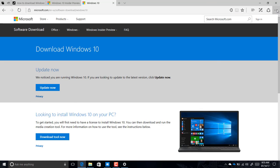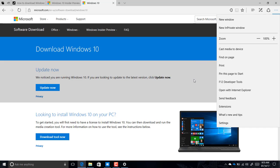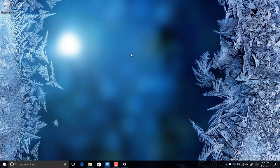Also in this build, you can go to Settings and with one click import your settings from another web browser. However, in this build when I click Settings in Microsoft Edge it's not working, so I can't show you that right now. I tried Microsoft Edge on different computers and couldn't get to Settings either, so we'll have to wait for another build.